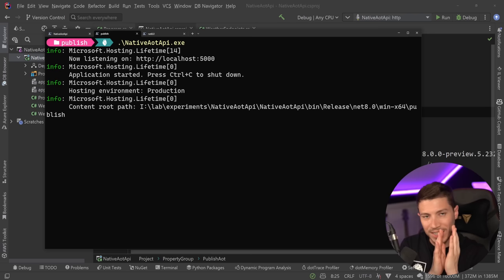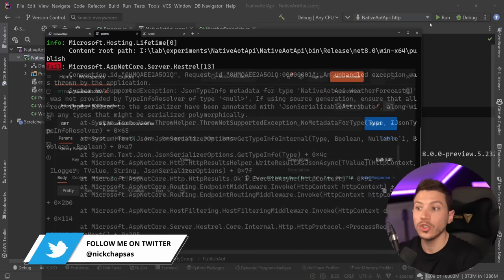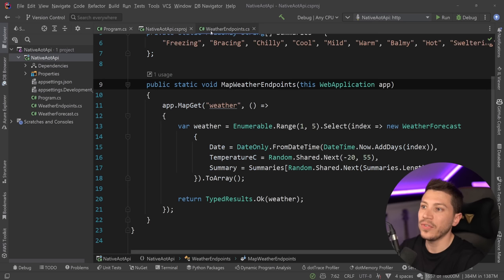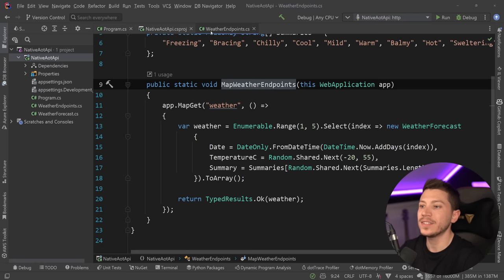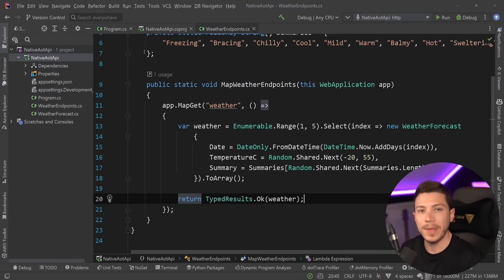Now if I go on Postman and I try to call this with this running, I'm actually going to get an error. That's because native AOT applications are a bit different. You need to think differently because due to the fact that native code has to be generated, some things just won't work. For example, reflection-based JSON serialization would not work here. So we need to actually do some hand-holding.